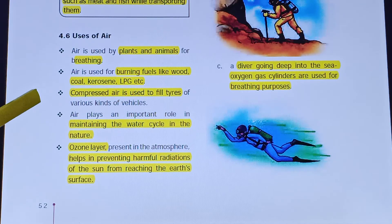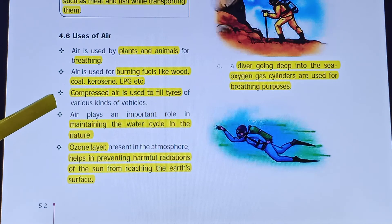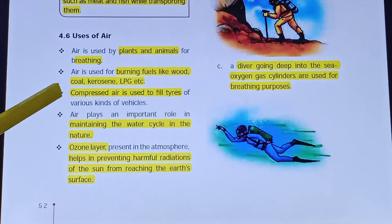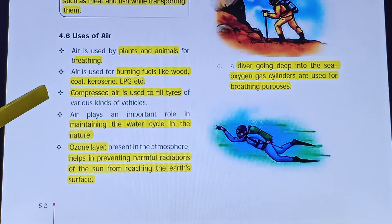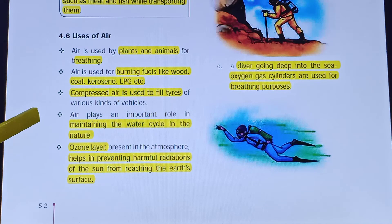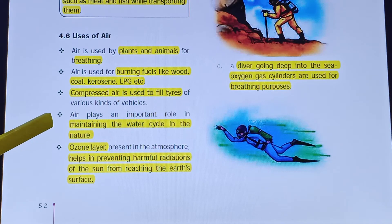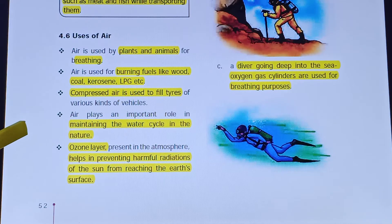Air plays an important role in maintaining the water cycle in nature. The water cycle continues in nature with the help of air, making air very important.